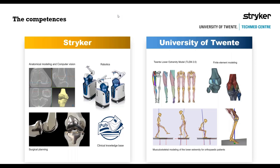From the University of Twente's orthopedic research group, they are active in finite element modeling—investigating the interaction between bone and implant, specifically micro-movement, to characterize loading patterns. They also focus on musculoskeletal modeling of the lower extremities toward optimization of therapy for orthopedic patients, and have combined statistical shape modeling with musculoskeletal simulations to examine how different joint phenotypes impact surgical outcome.